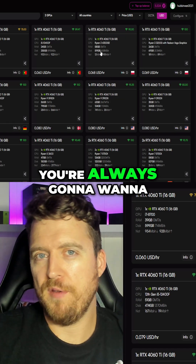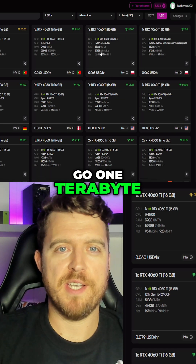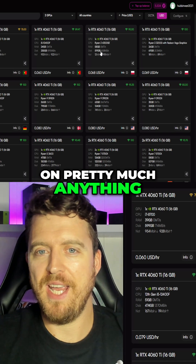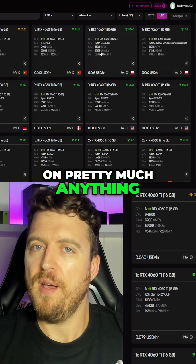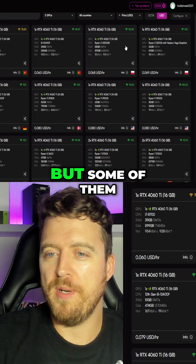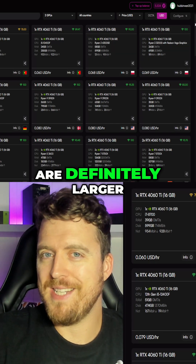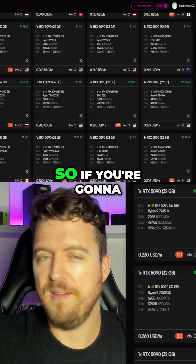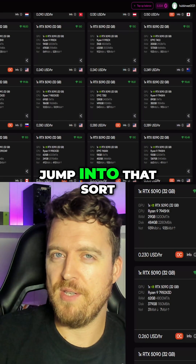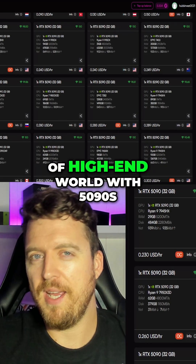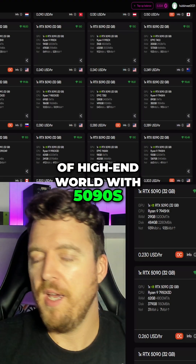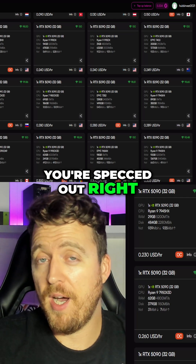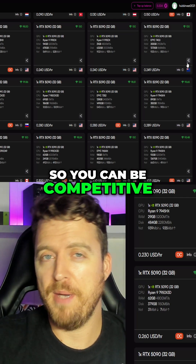Disk size — you're always going to want to go one terabyte. You're going to find that on pretty much anything. A lot of these models are quite small, but some of them are definitely larger. So if you're going to jump into that sort of high-end world with 5090s, you better make sure you're specced out right so you can be competitive.